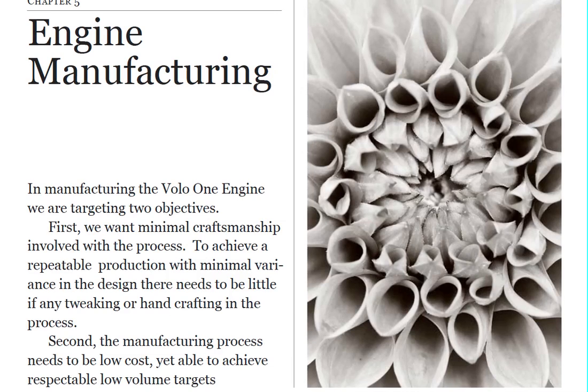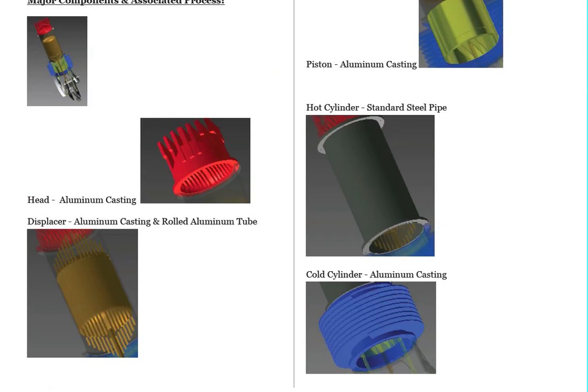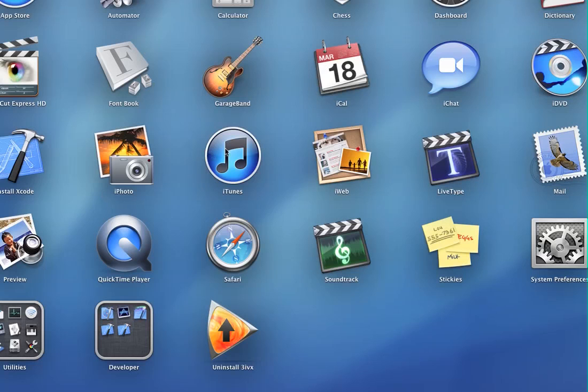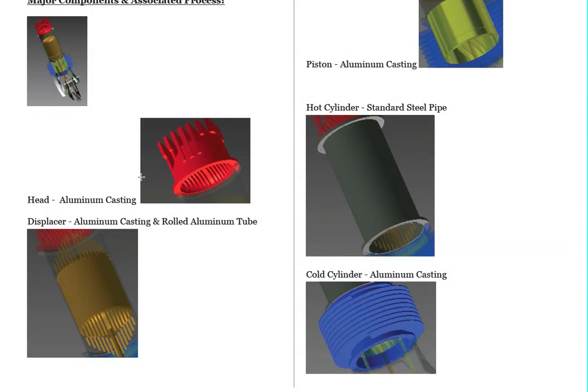what we've done is we've gone through and looked at each of the components. And the significant challenge here is to create these aluminum components that are rather large and to create them at a relatively low cost.